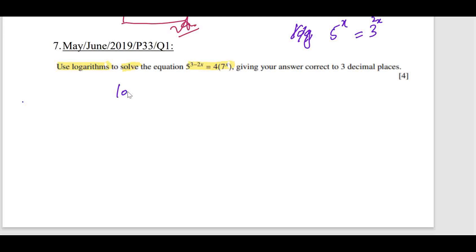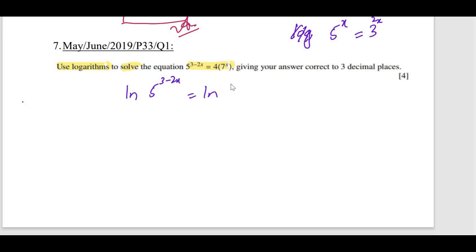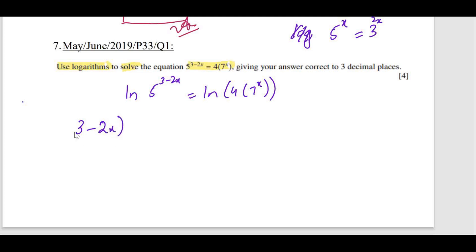Taking the natural log on both sides: ln(5^(3 − 2x)) = ln(4 · 7^x). Using the power rule, the left side becomes (3 − 2x) · ln 5.